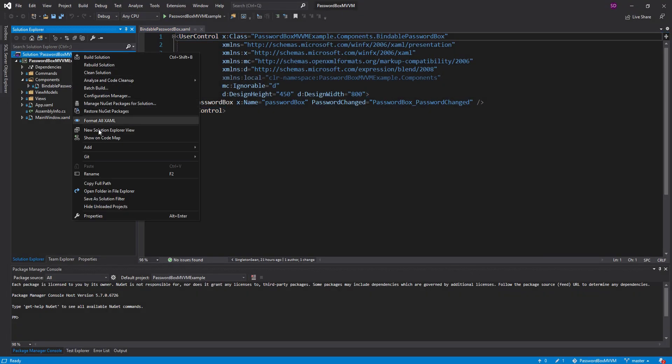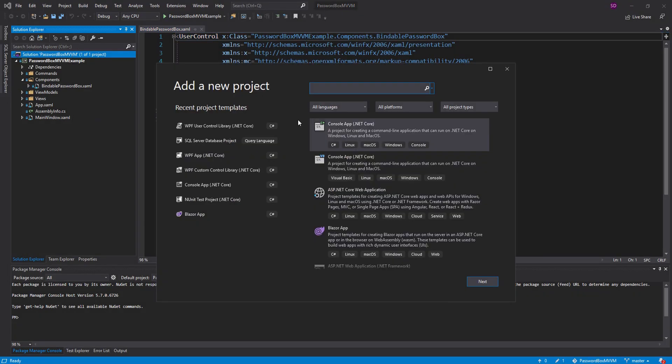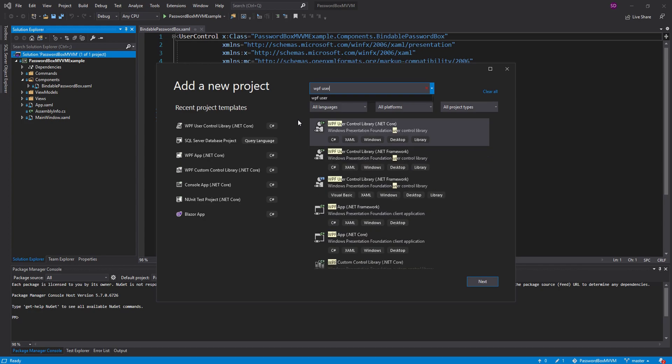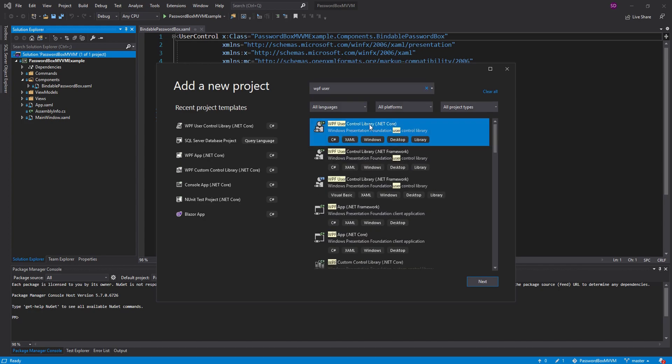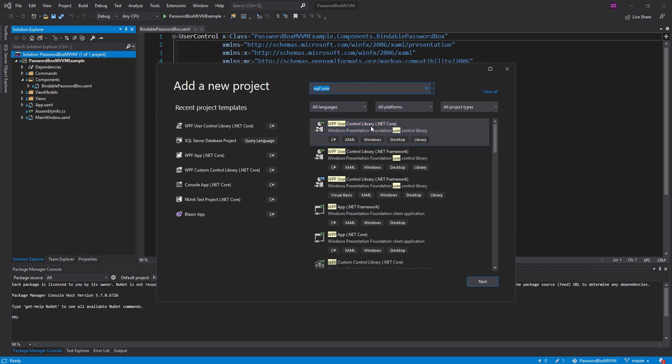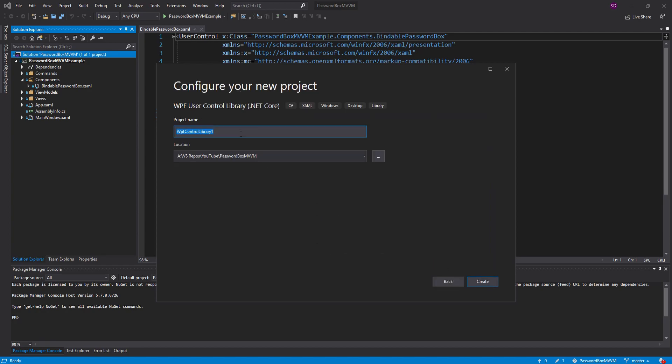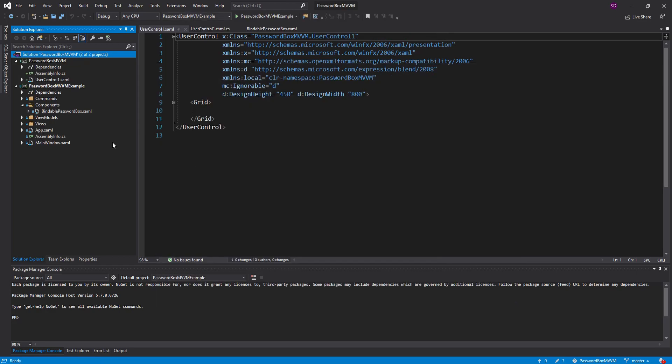So let's go ahead and add a new project and it's going to be a WPF user control library. So this is a great project template here. It gives you support for WPF but it doesn't scaffold out all the application stuff which is great for our case because we just want a library. So let's create that and I'm just going to name this password box MVVM. Create that. Perfect.